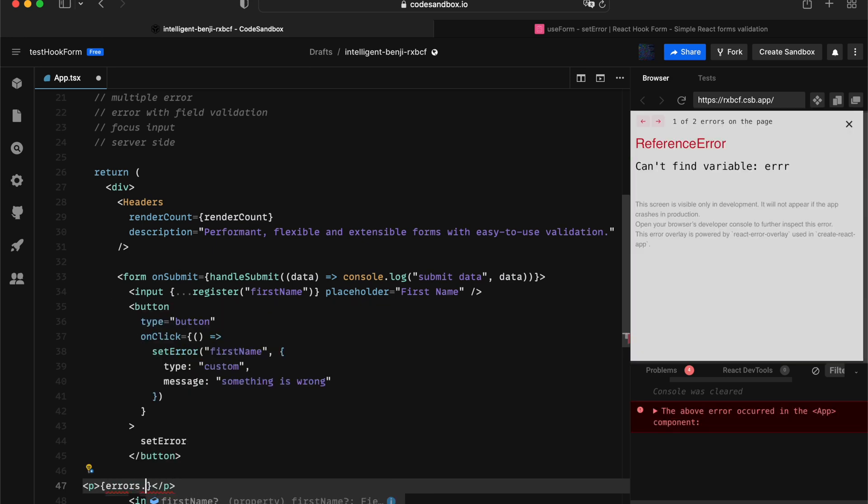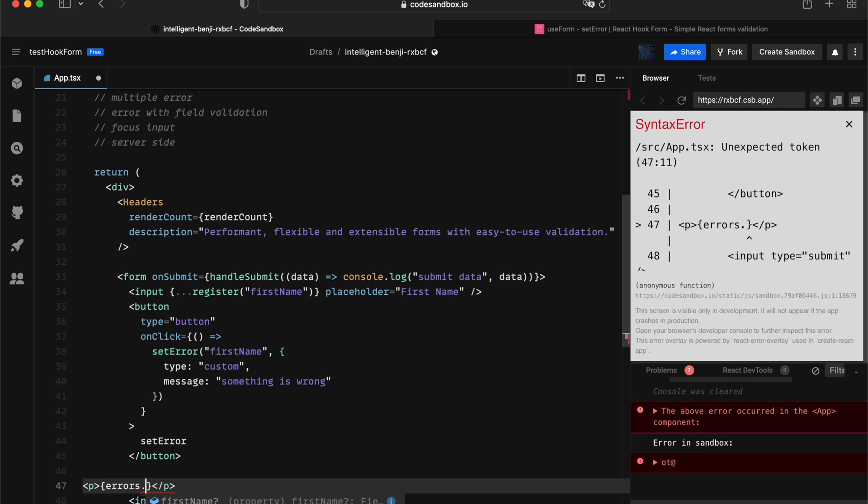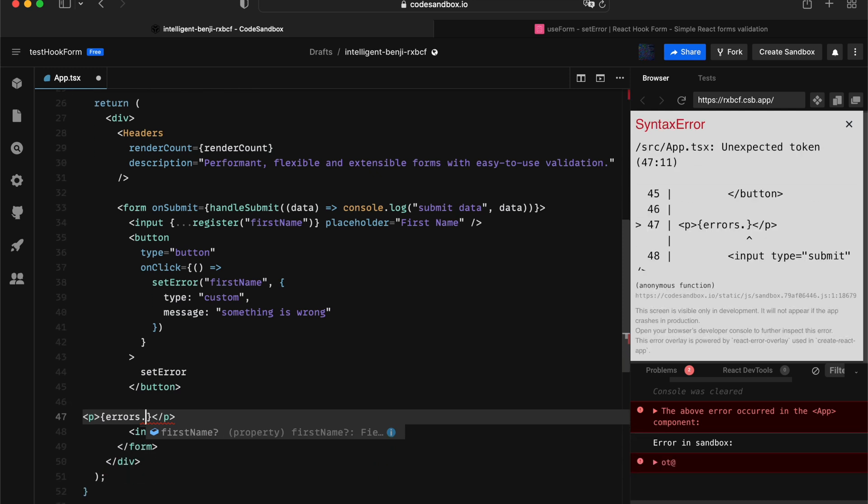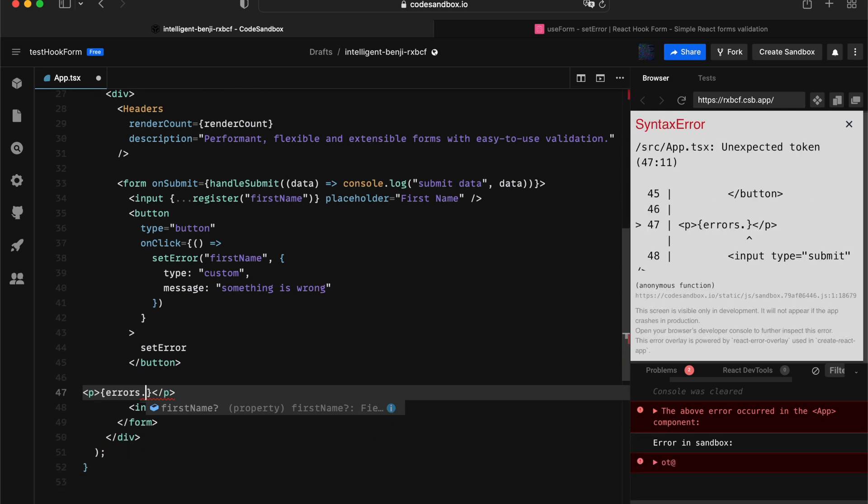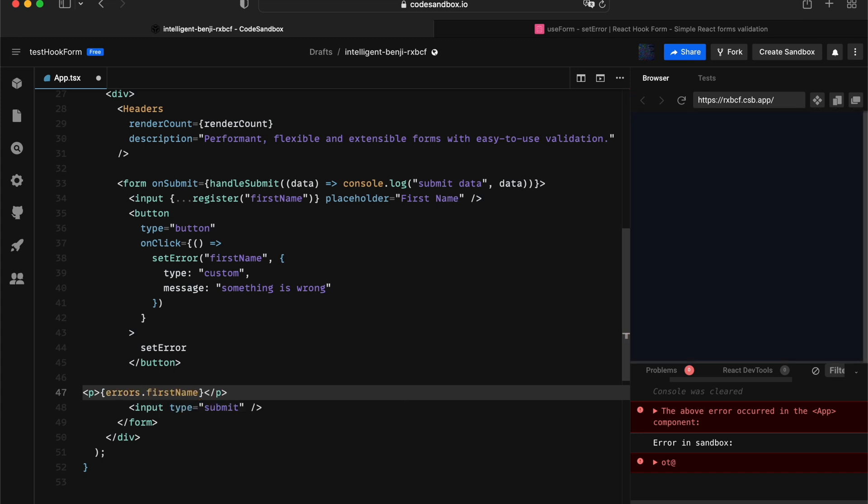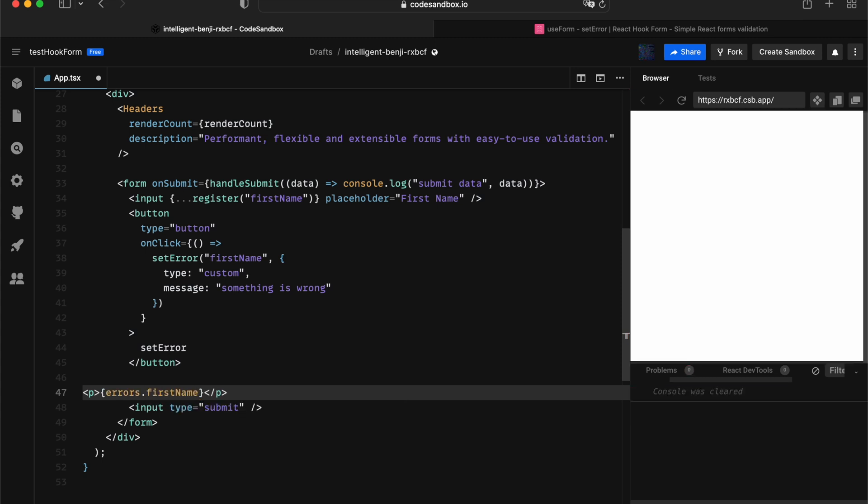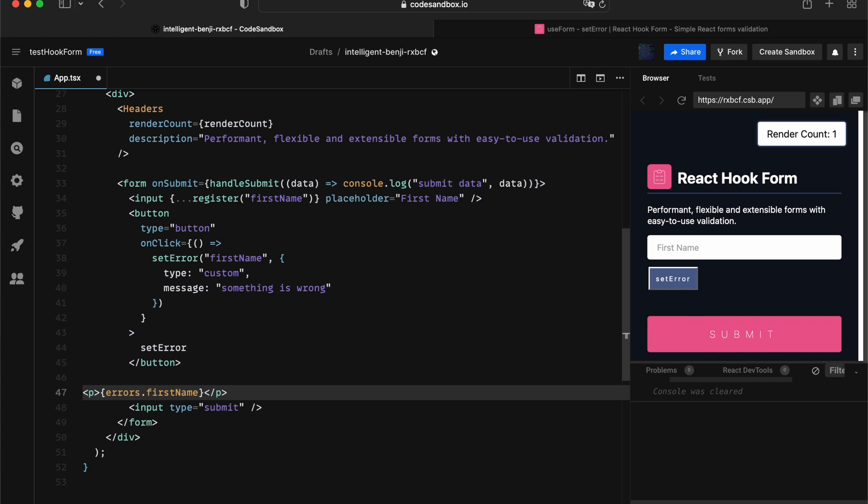What we can leverage is we can use straight away from the errors object. Notice TypeScript actually gives us a prompt of the input that's associated with the form. We can go firstName, and the next thing we can check.